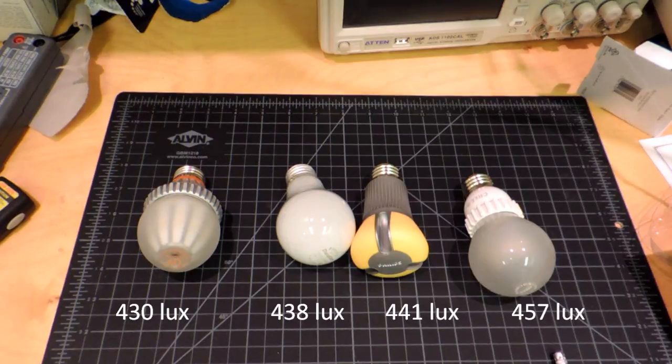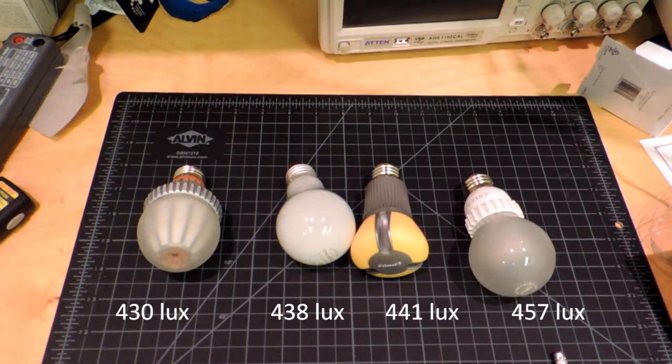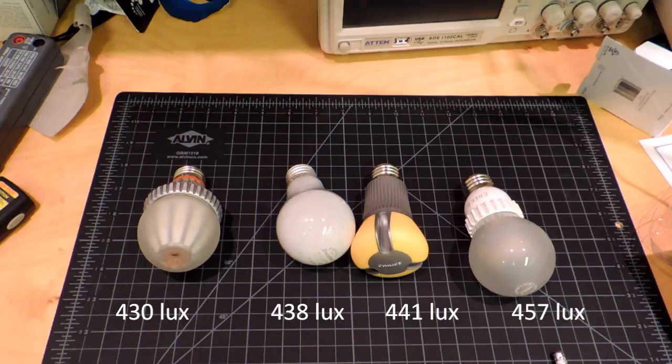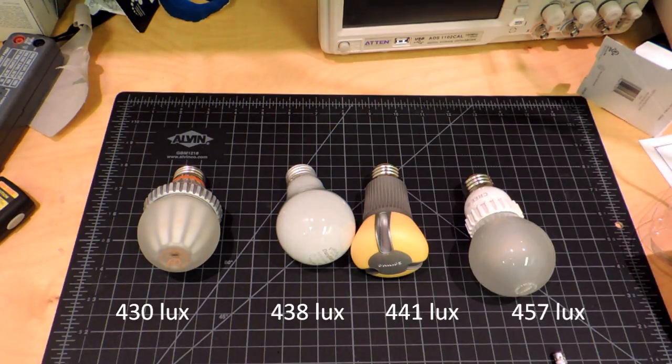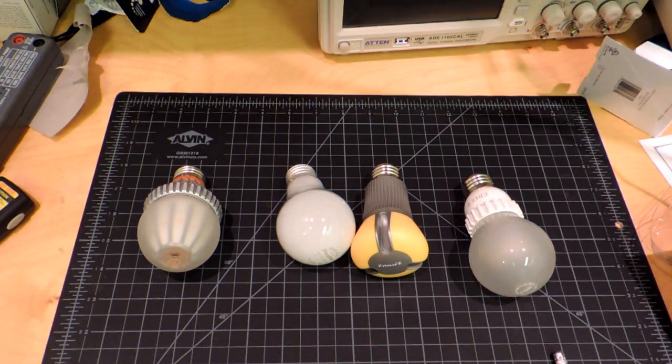So here's the results for the horizontal orientation. You can see they're a lot tighter, which is kind of what I was expecting, since these are all claiming to be 800 lumen bulbs.